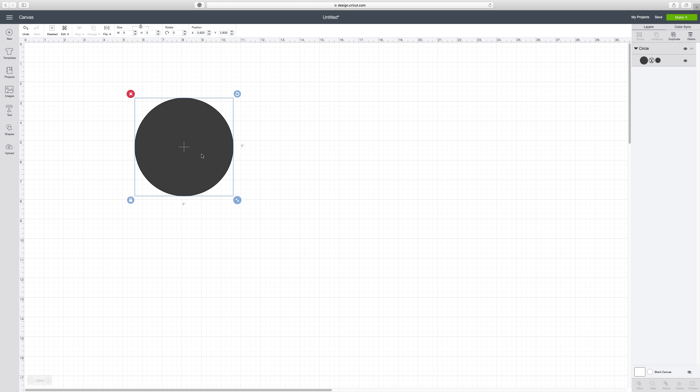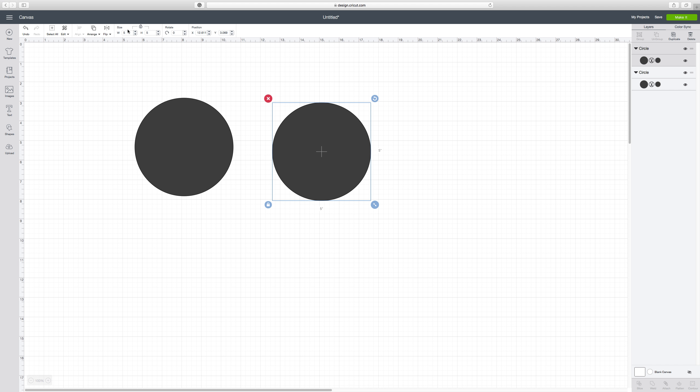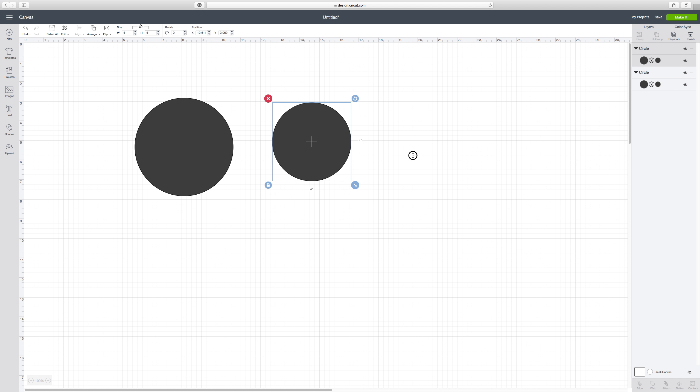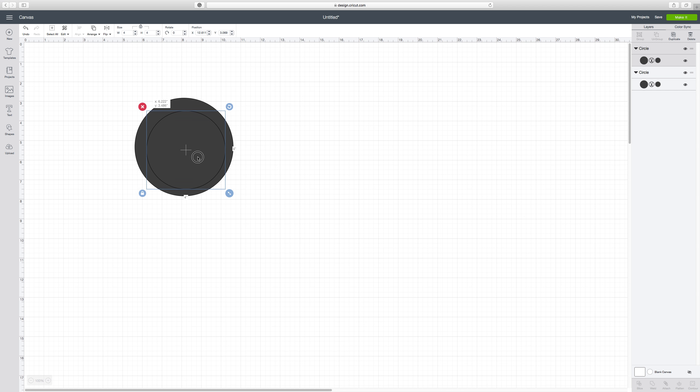For the medium one, all you need is to duplicate it and change the height or the width. As long as it's locked here, it will automatically do the same with the other. Let's say four, and then enter. So now this is our medium size base.